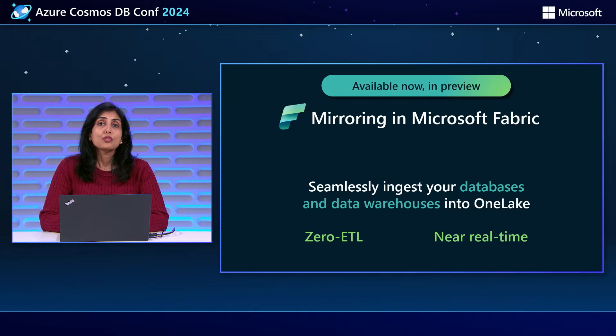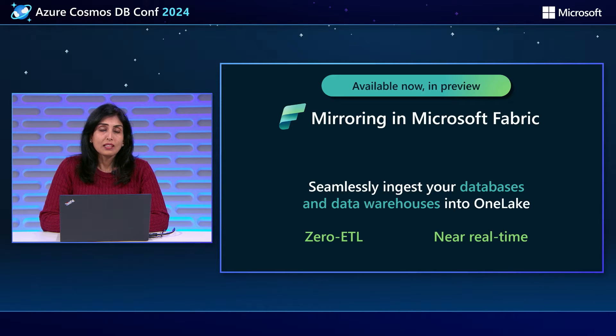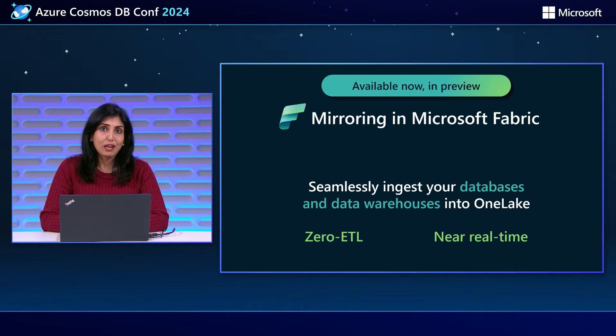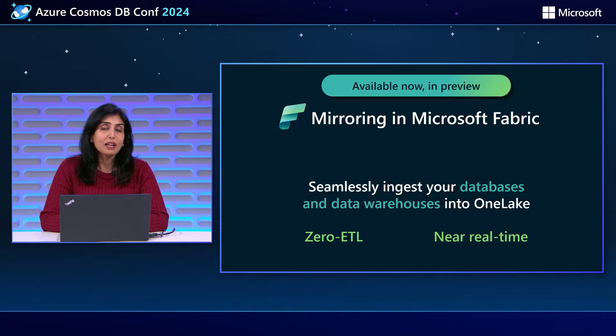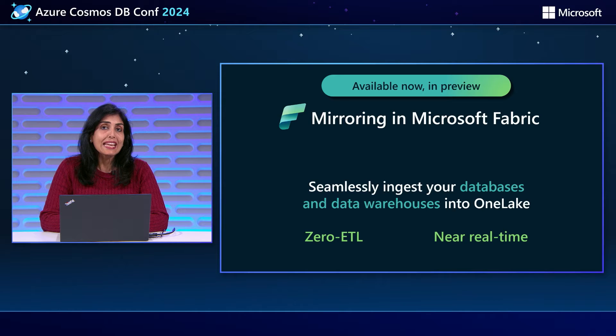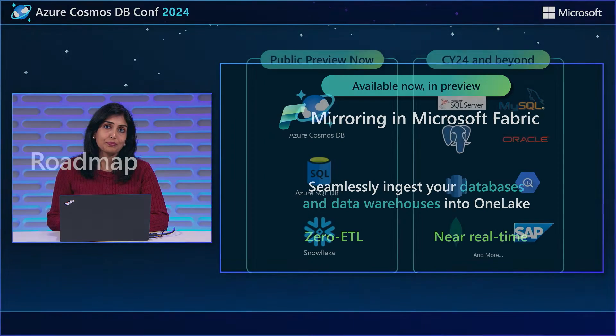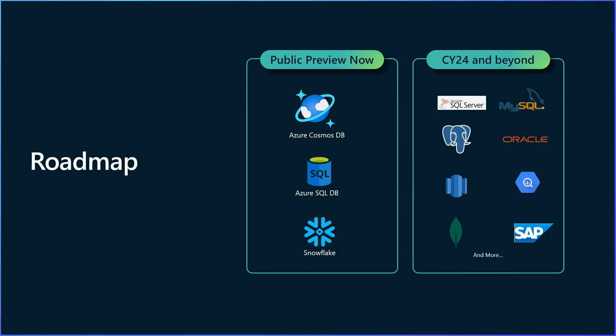And so, to solve this challenge, we are introducing mirroring in Microsoft Fabric. You can now seamlessly ingest data from your data warehouses and databases into Fabric into Microsoft OneLake in near real time with zero ETL. Mirroring is now available for Azure Cosmos DB, Azure SQL DB, and Snowflake. We also have Azure SQL Server, MySQL, PostgreSQL, Teradata, MongoDB, SAP, etc. in the roadmap for this upcoming year.